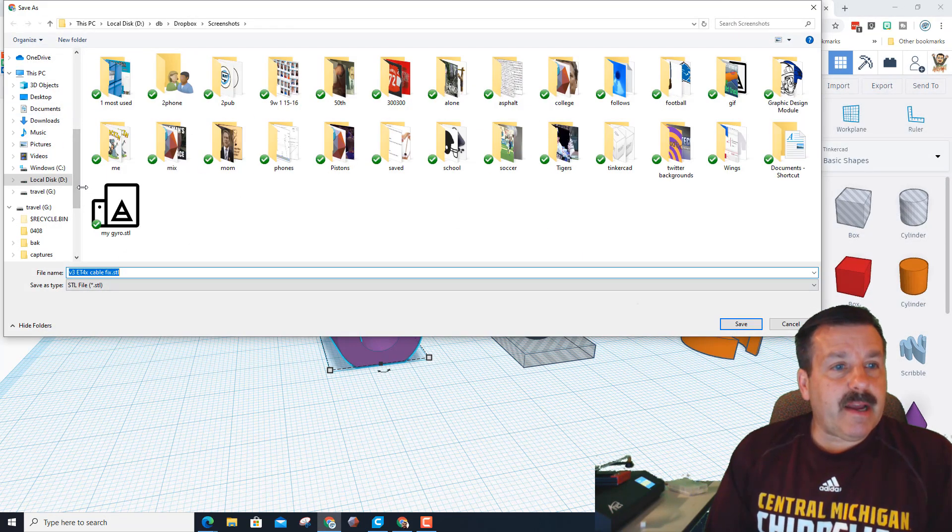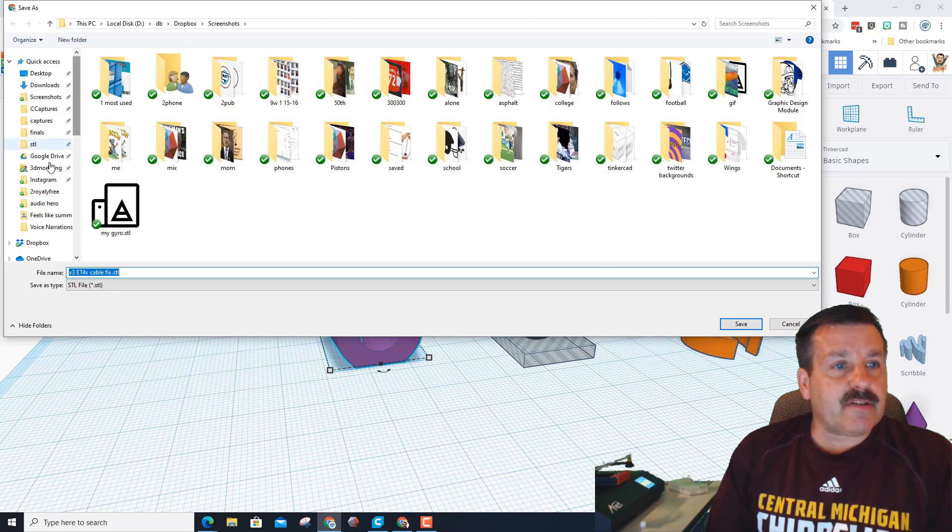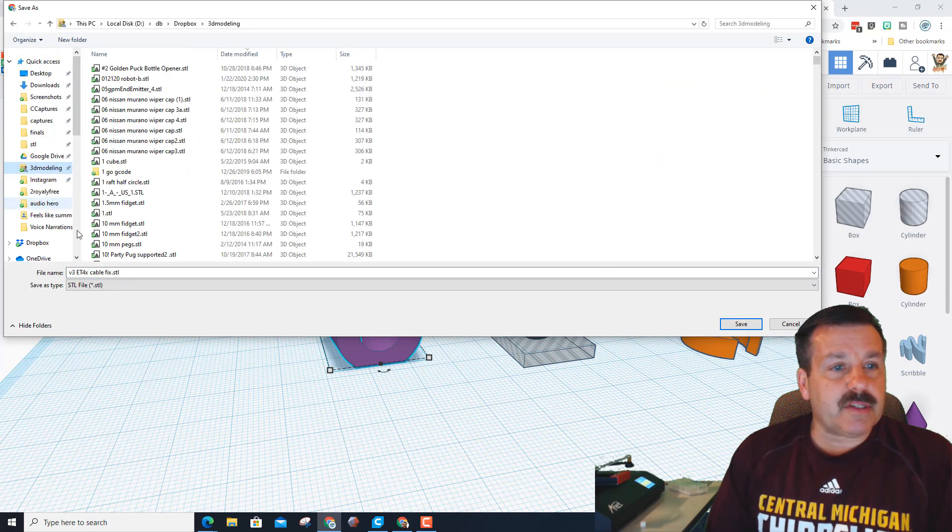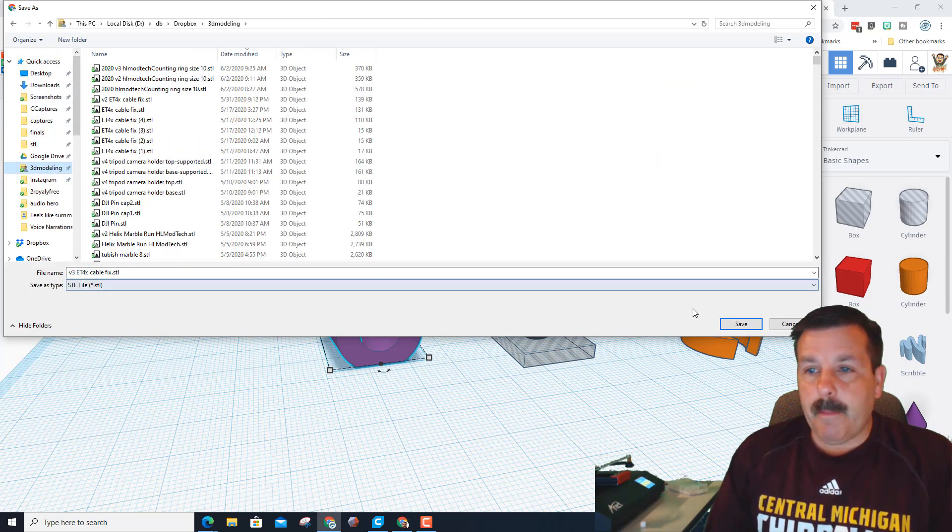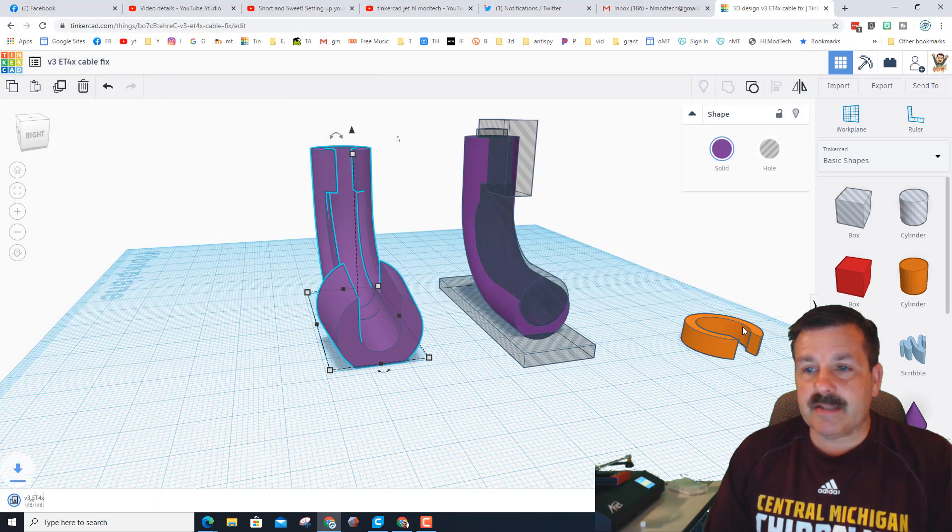I always put mine in a Dropbox, so that way if I make them here at home they show up at school. V3, boom, hit save.